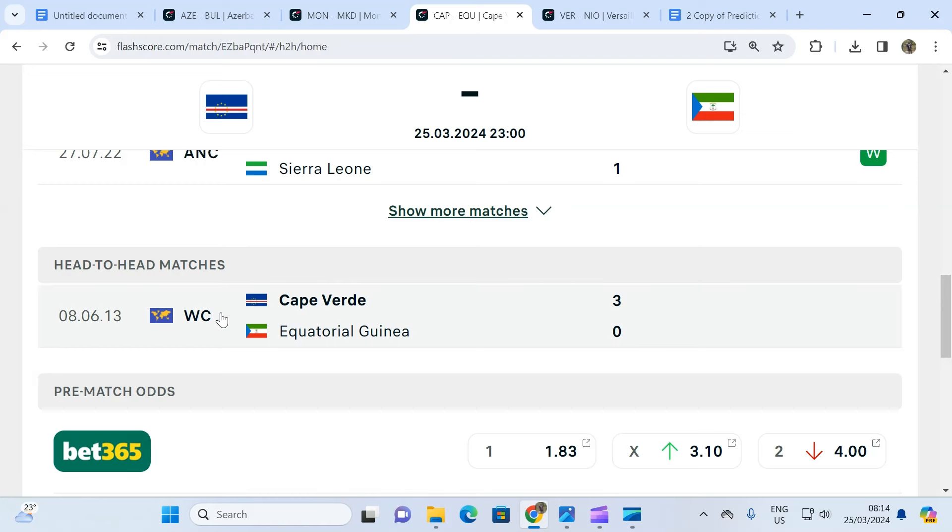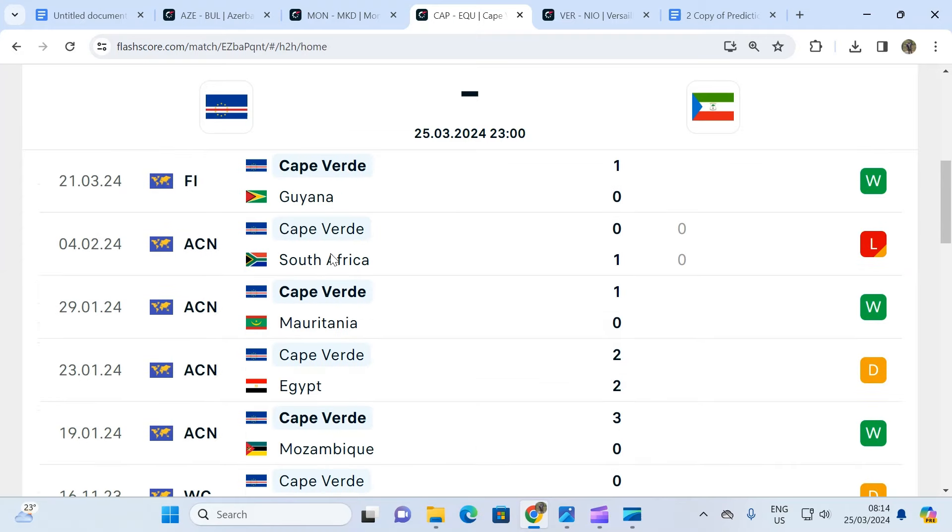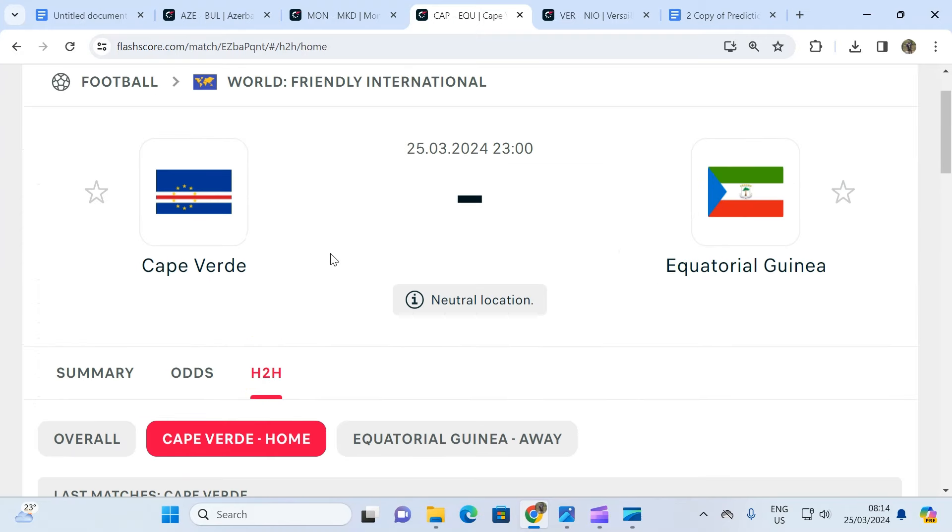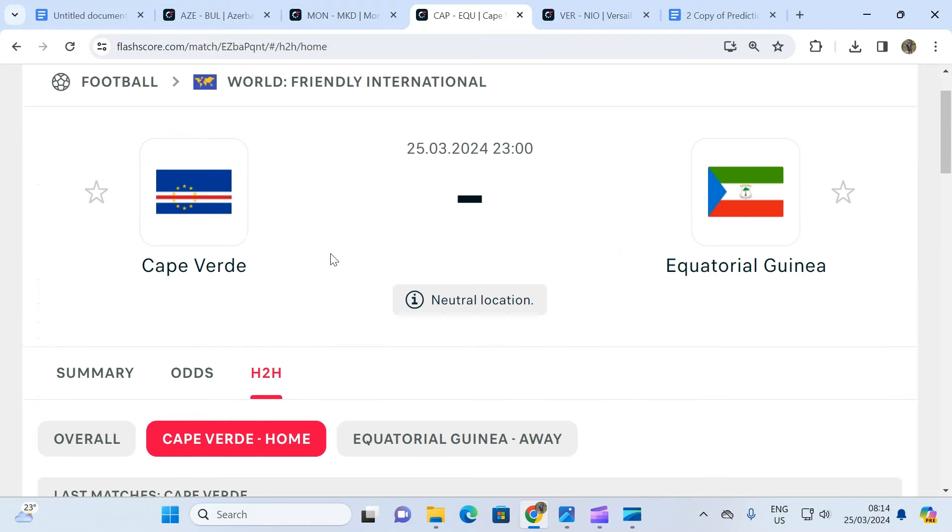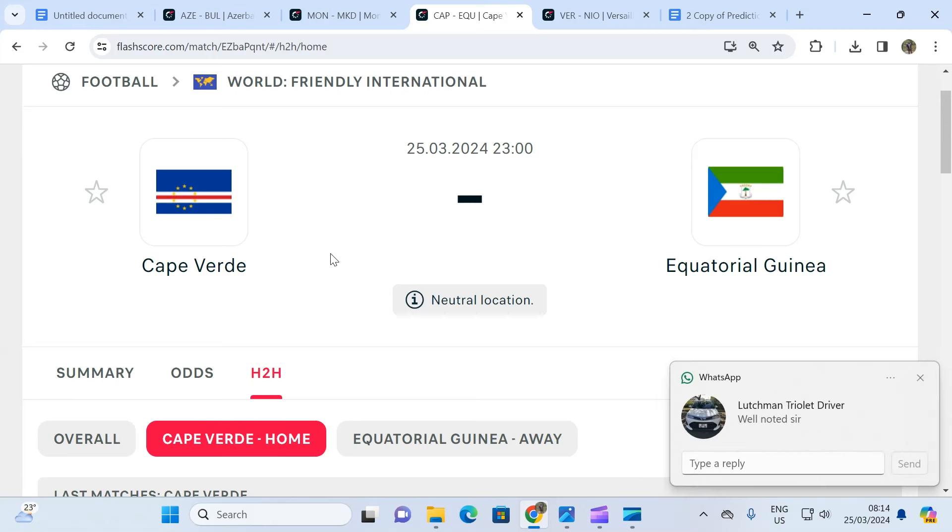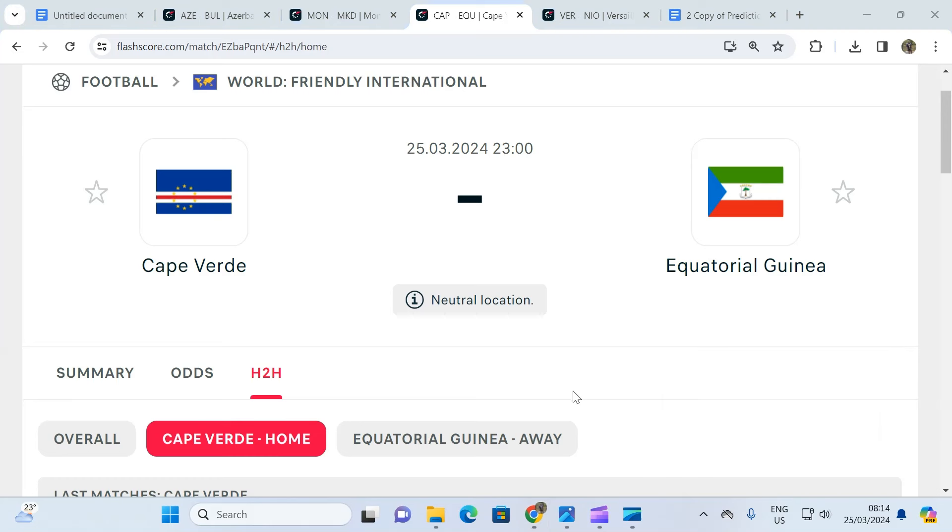And head-to-head shows that Cape Verde has beaten this Equatorial Guinea team before in a World Cup qualifying match. So even though it's going to be played in a neutral location, Cape Verde has better players, they have a most solid team, a team that can deliver in 90 minutes.